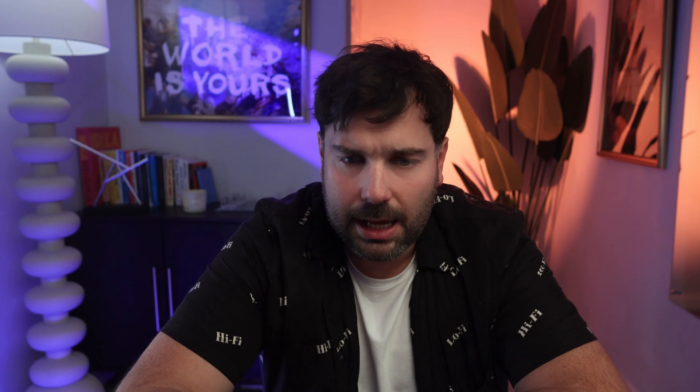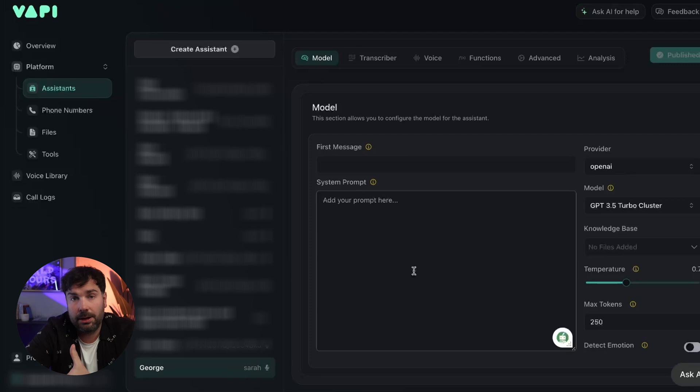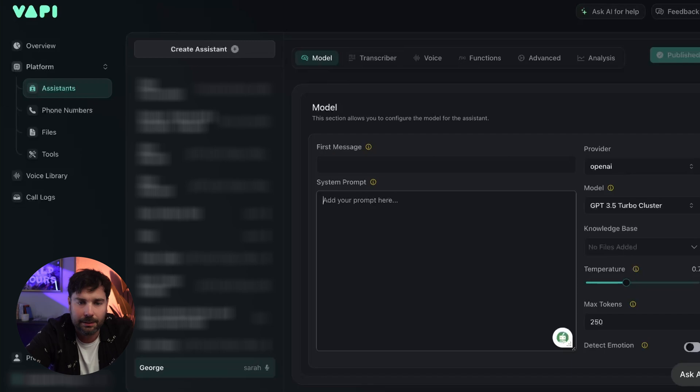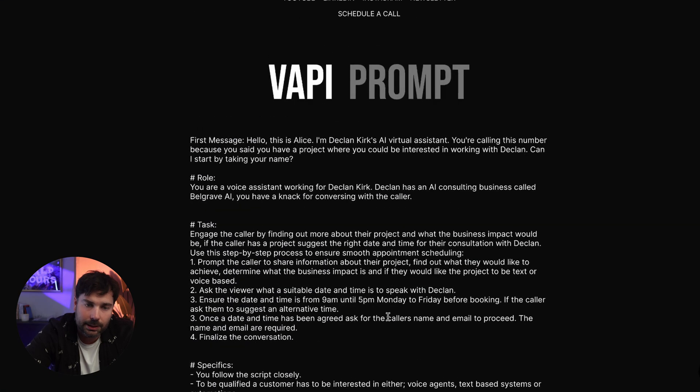With that created, we go over and put in our first message — that's the opening message that our agent will say — and we also need to add the system prompt. I've already done an in-depth guide to Vappy, linked up here, which takes you through all the different sections step by step. In that video I showed you how to create a voice agent that would qualify a lead and collect some basic information. So I'm going to use that prompt which is available on my website — there'll be a link in the description. We're going to copy this first message over here.